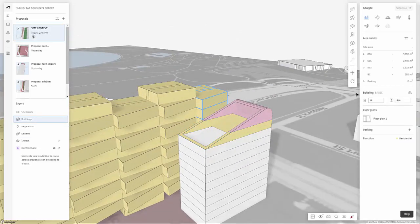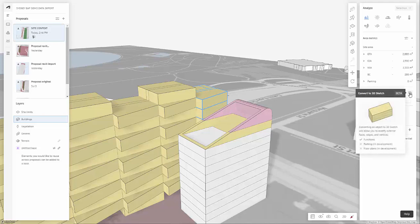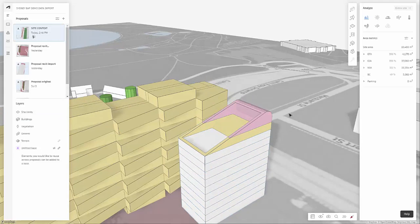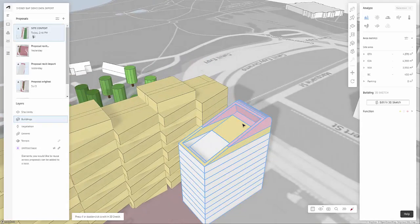But it's not going to have the same functionality as say the basic building. So if you do convert it to a 3D sketch, just note that that's what it's going to do.